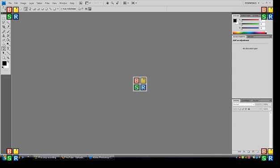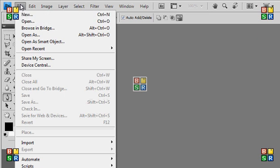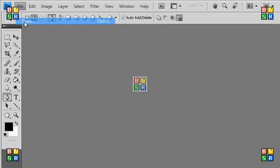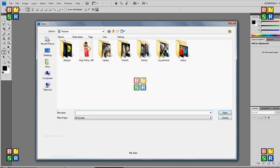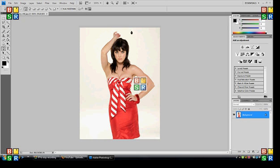So what you want to do, open up Photoshop CS4, go to file, open, find a picture you want. I'm just going to do one of Katy Perry.